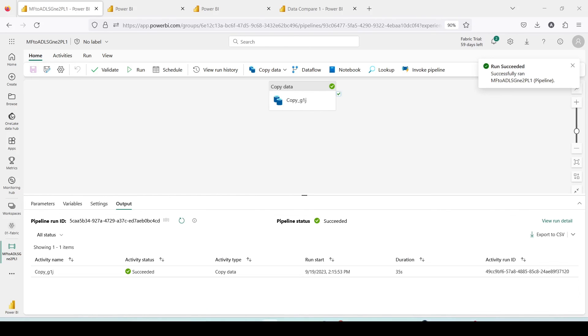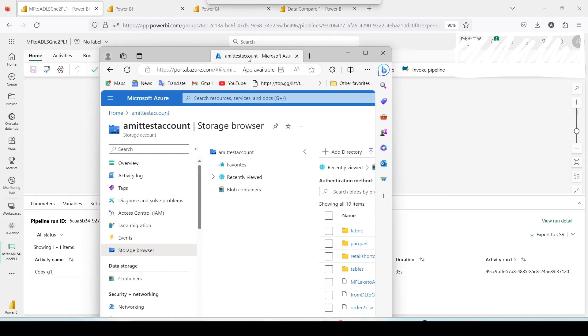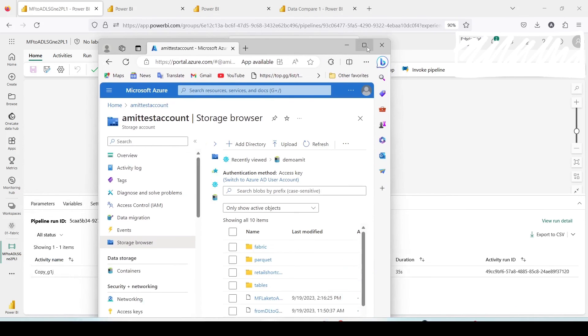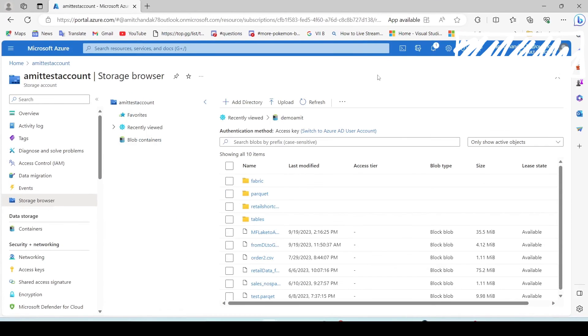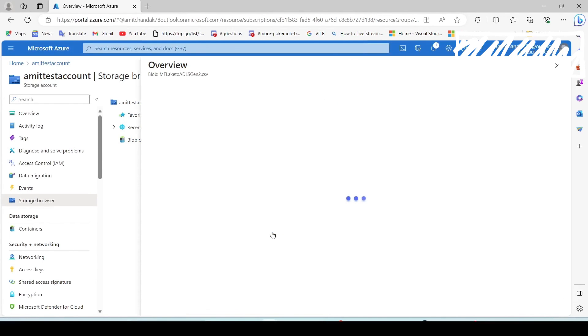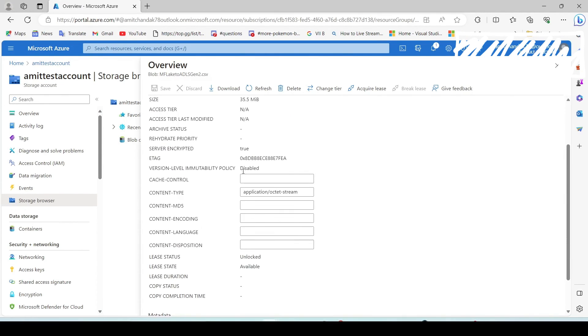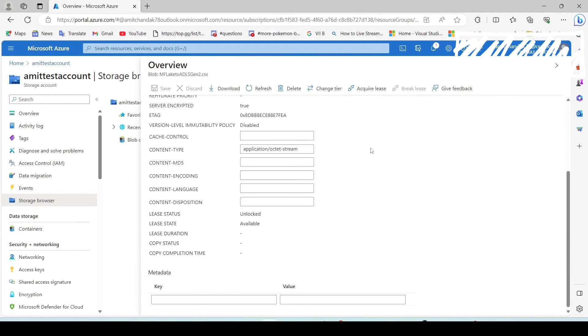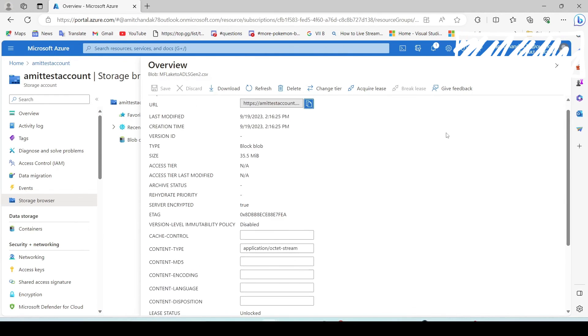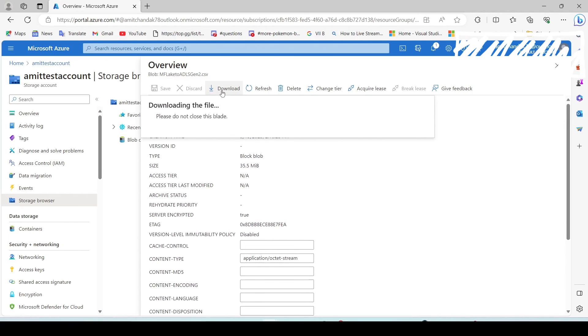I'm in parallel opening my ADLS Gen 2 folder where we should be able to see this. It is succeeded now so we are expecting one additional file there. I'm going to the storage browser there. Inside the storage browser let me bring in the details for you. This is my storage browser and here you can see I already got a file. Let me click on that. You can see the details are out here and I can download it and showcase it to you.